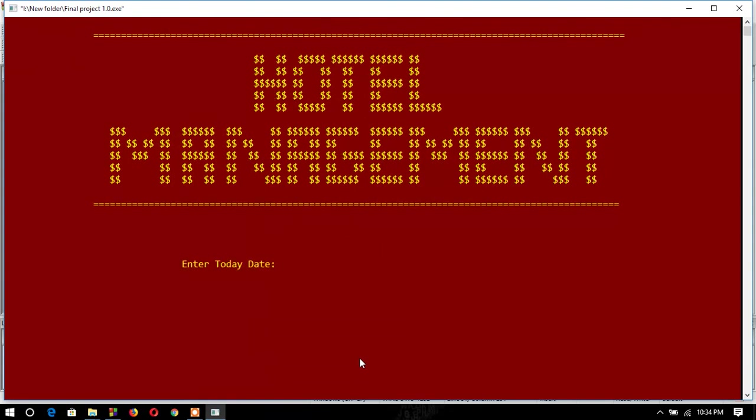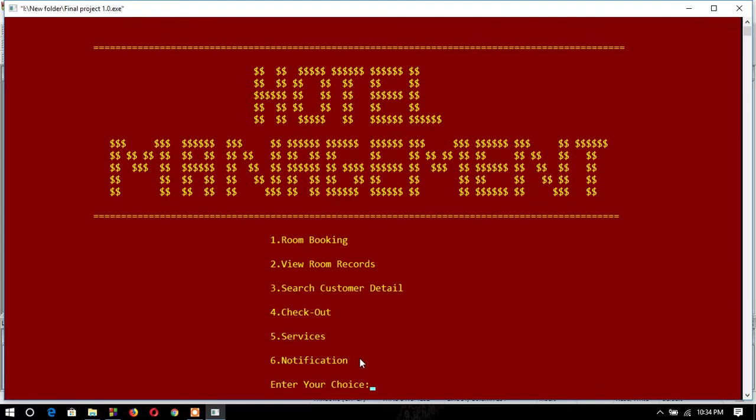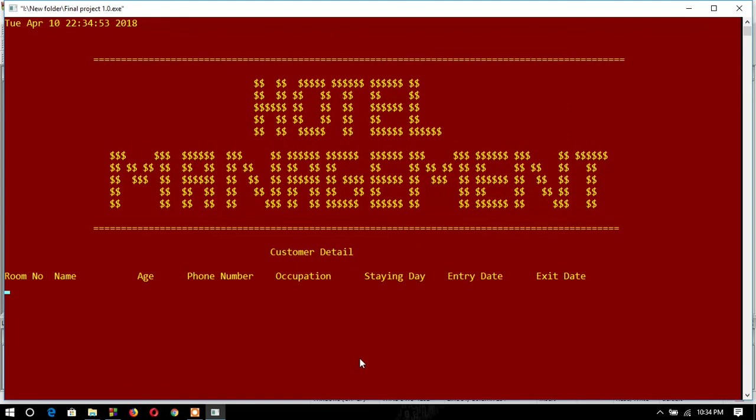enter the date 4/2/2018. No notification today, but the last date I will show. This is the exit date, 6/2/2018.